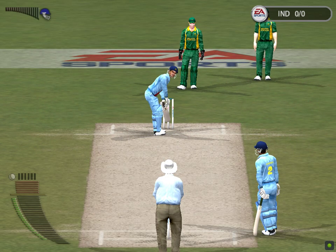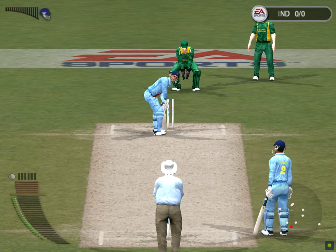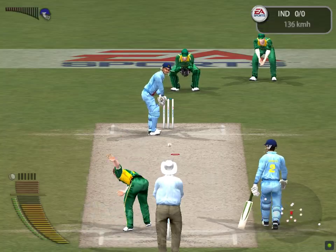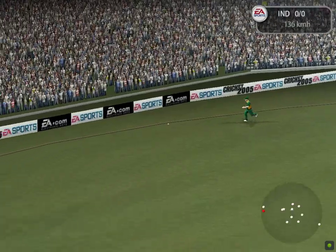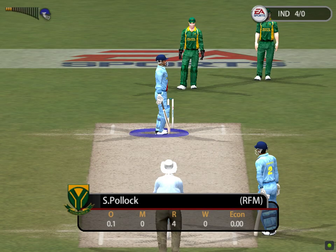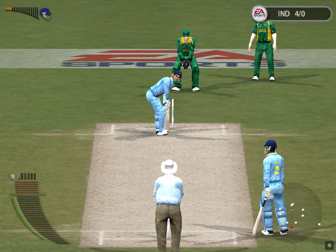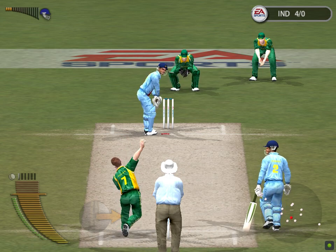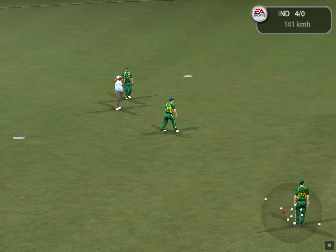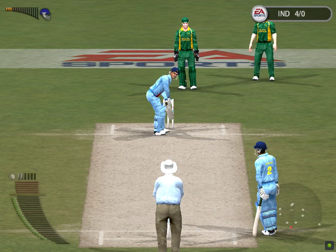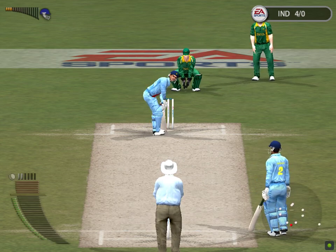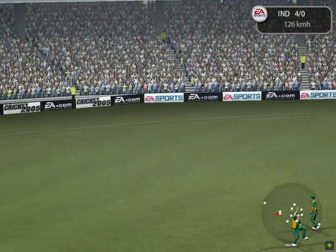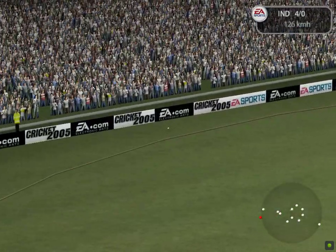Gambia is now facing. Nice race in the way to the square-leg boundary. We can have a look at that again. Stop by Dippenar. Hommack to bowl to Gambia. Played into the gap. Well, that'll beat the fielder.